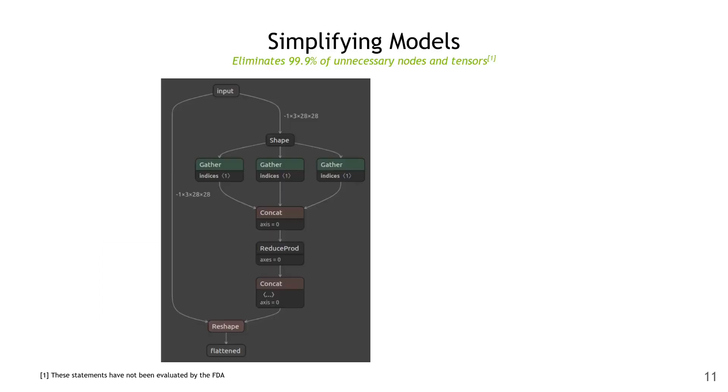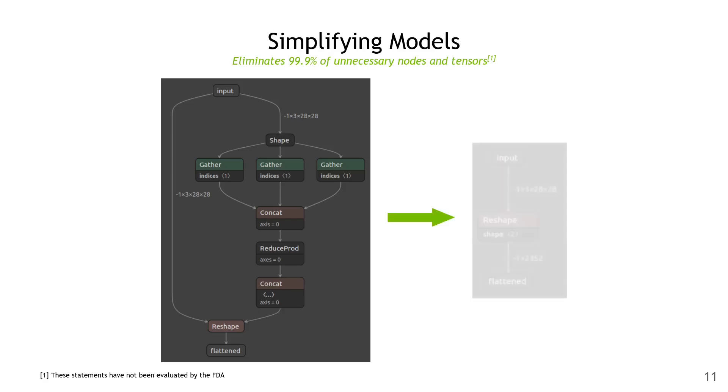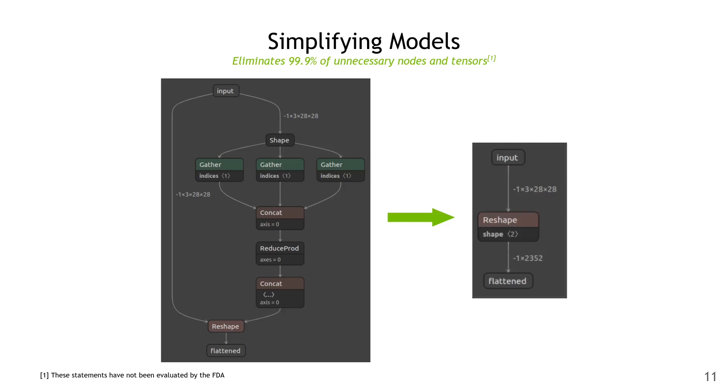Here's an example with an actual ONNX model. This is a typical pattern that you might see in a PyTorch exported model. Although it looks complicated, all it's really doing is flattening the last three dimensions. You'll also notice that the leading dimension is dynamic, but the last three dimensions are all static, so this should be able to be done in a single reshape. Once we run it through surgeon sanitize, that's exactly what we get. The dynamic dimension is still dynamic, but the entire shape subgraph is gone.